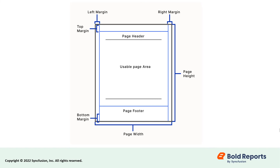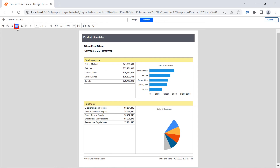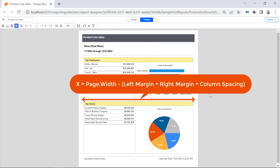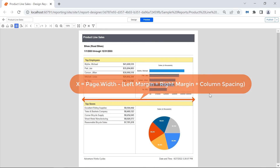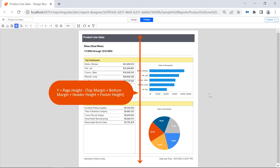The usable page area remains after the space is allocated for margins, column spacing, page header, and footer. Margins are applied only when the report is rendered in print layout and print reports. The formula to calculate the horizontal usable area is page width minus sum of left and right margins and column space. The formula to calculate the vertical usable area is page height minus sum of top and bottom margins, header, and footer height.